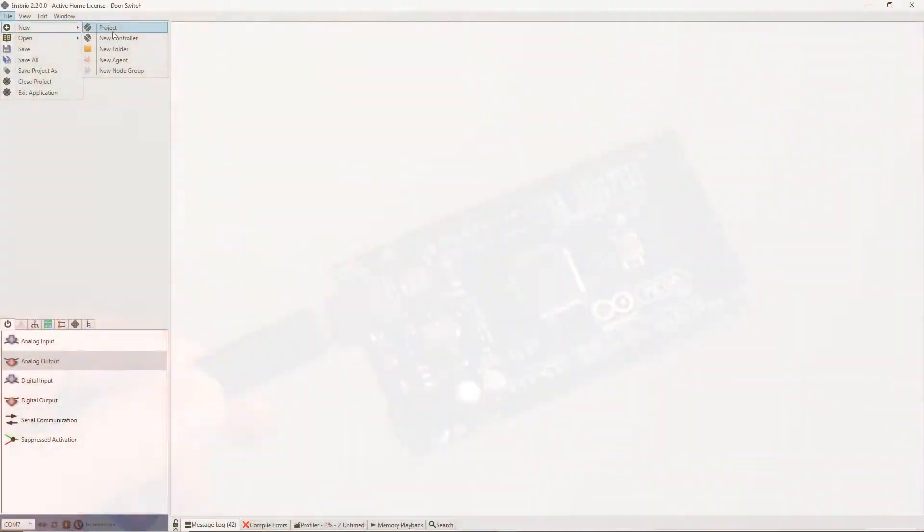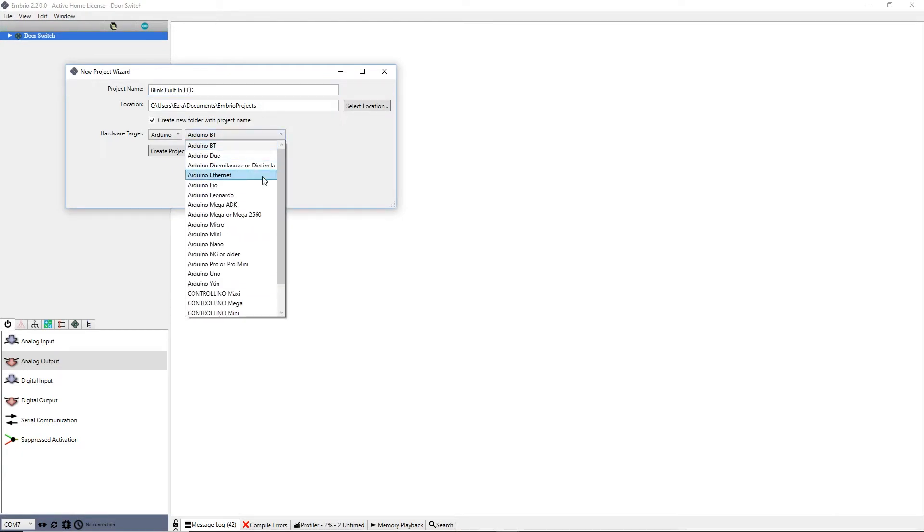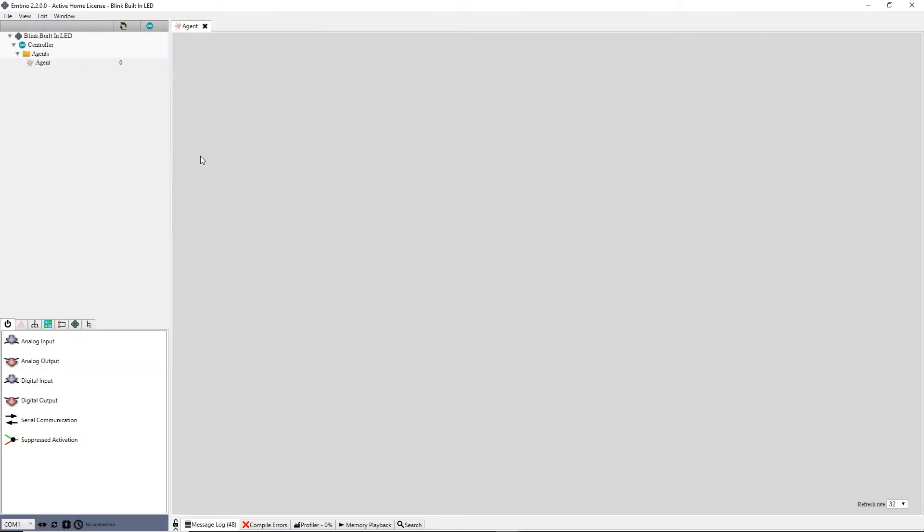Open up Embryo and make a new project. I'll call this one Blink Built-in LED. The new project starts with one agent which is already open for editing.